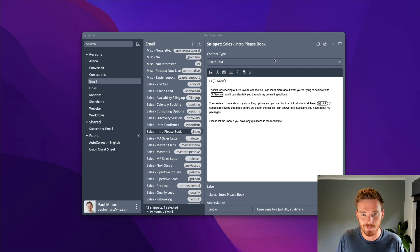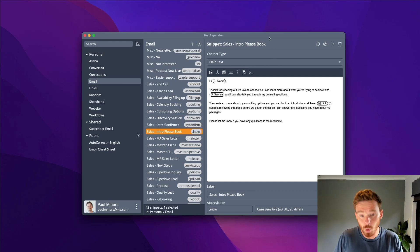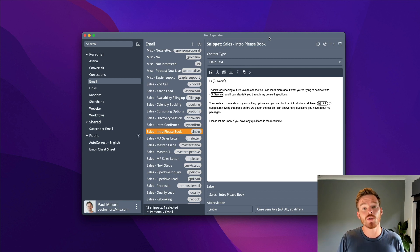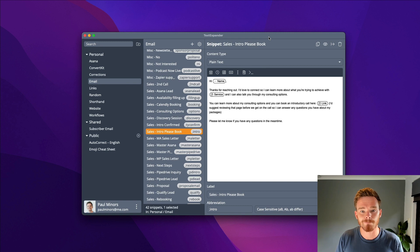So what is TextExpander first and foremost? It's an app available for the Mac or PC, and what it lets you do is store text which you can easily retrieve later by typing a little abbreviation.